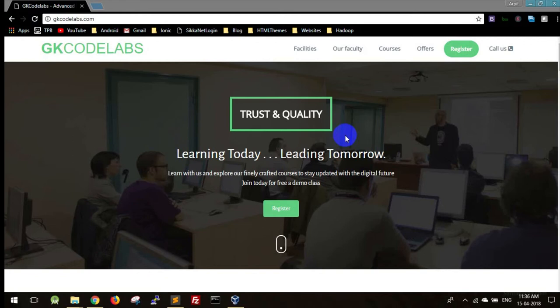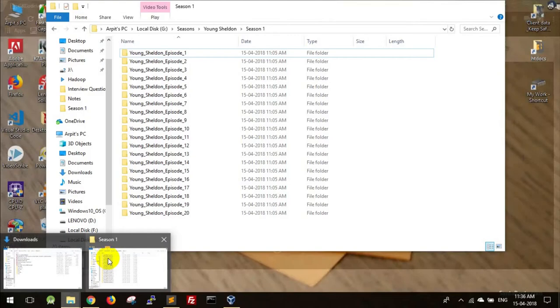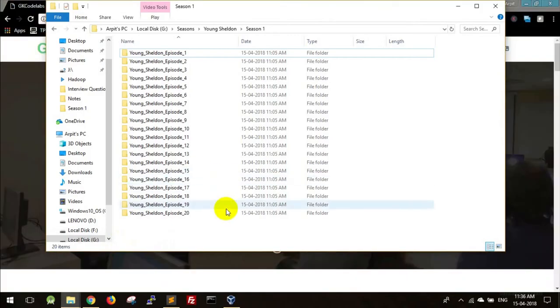Hello friends, welcome to GK Code Labs. If you want to make multiple folders with names in serials something like this, and if you want to make multiple folders in numbers like 20, 50, 100, there's a short way.